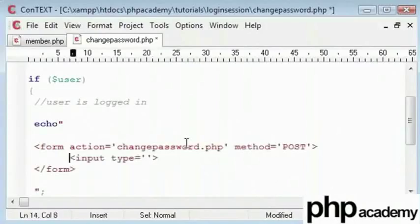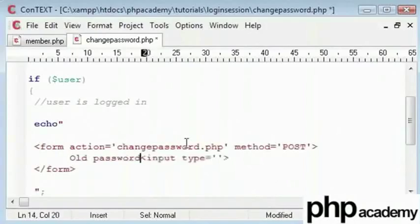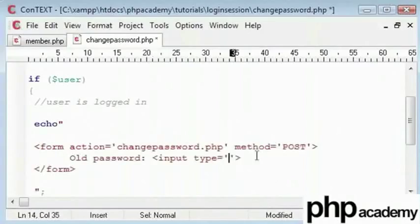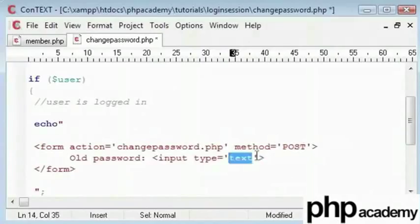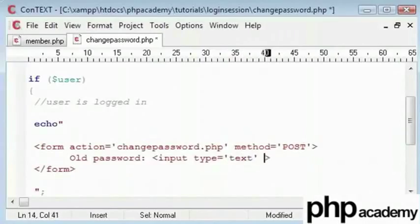Next we'll create a few input boxes. This is first old password which won't be a password type so the entry won't be hidden. So input field will be text and the name will be old password.